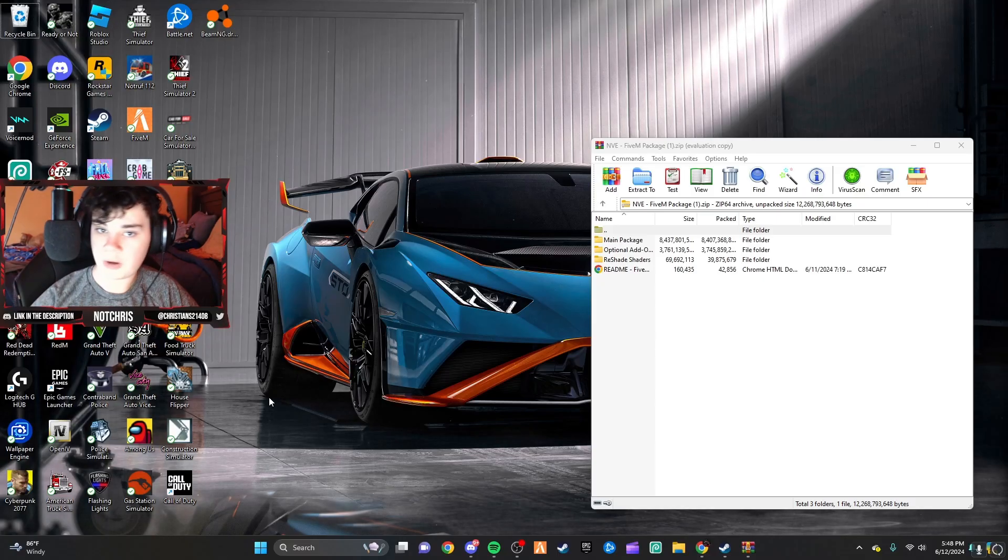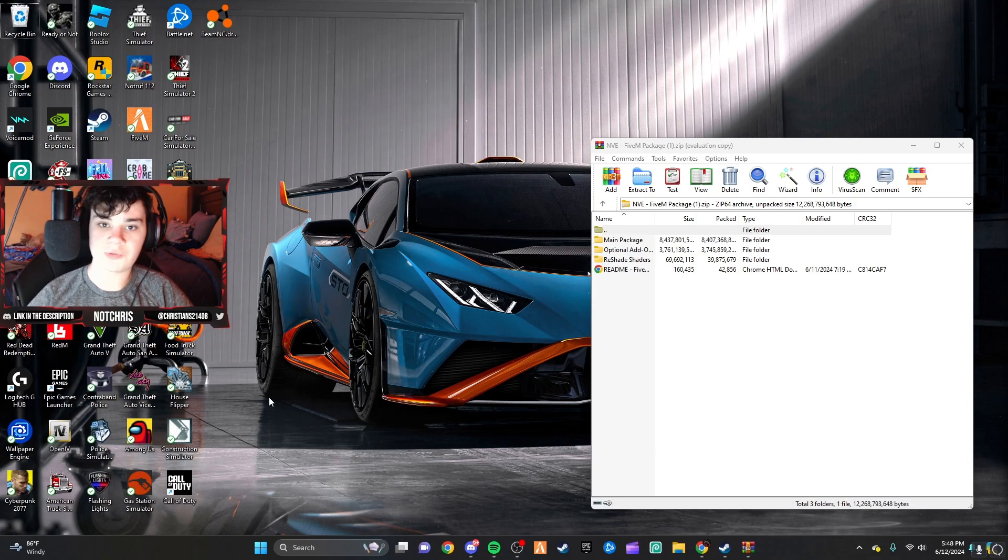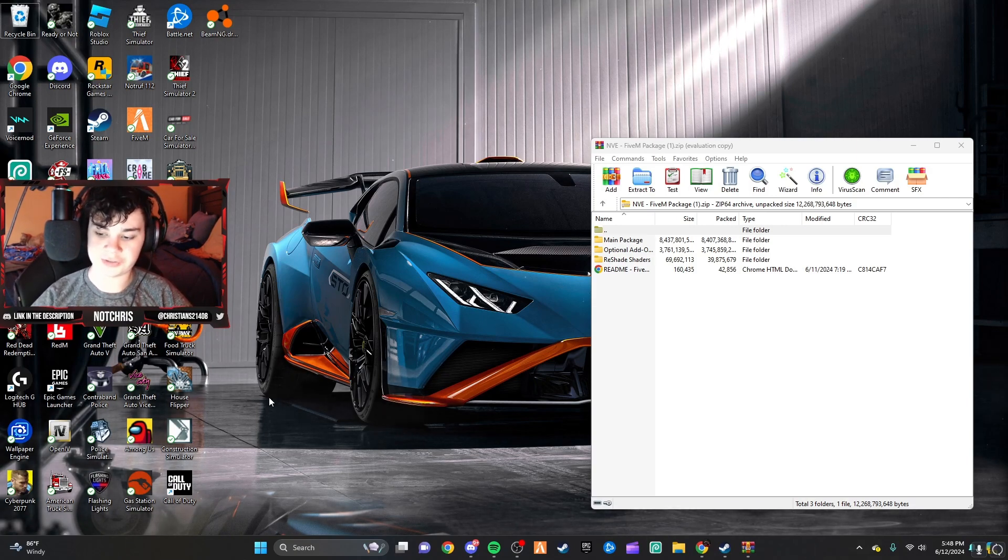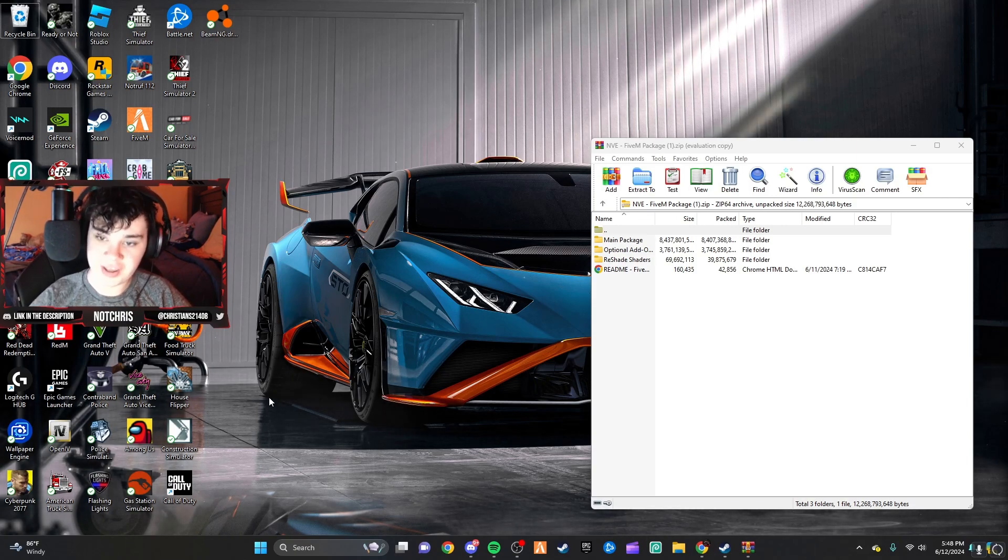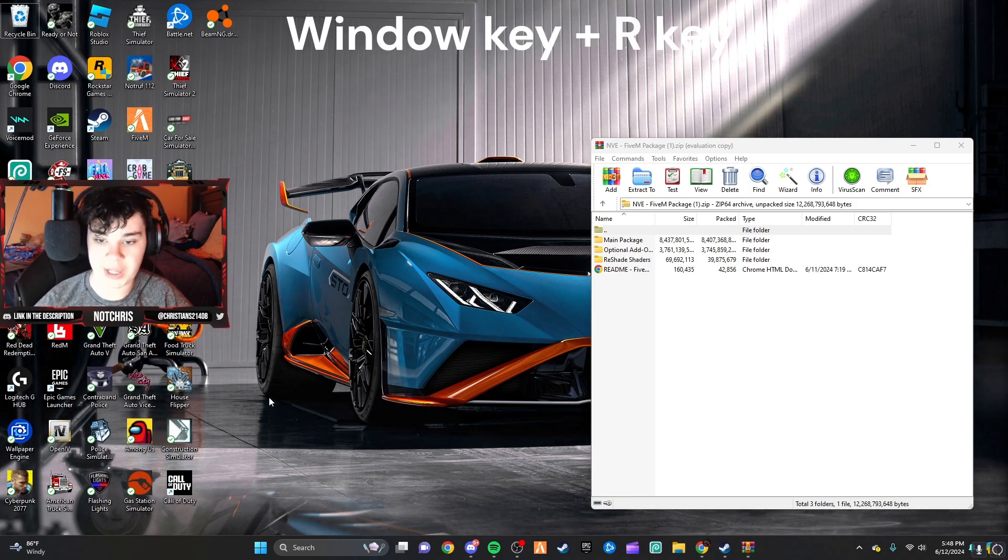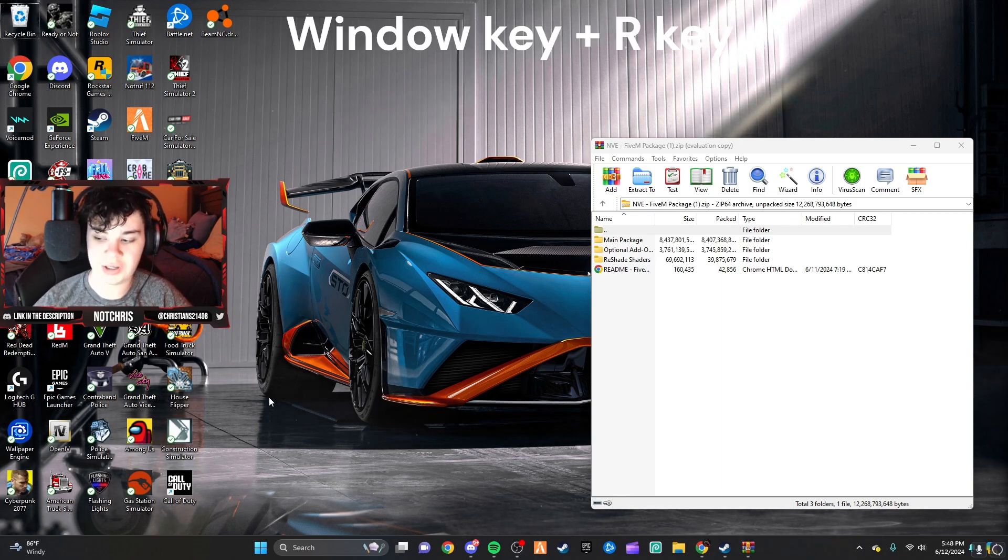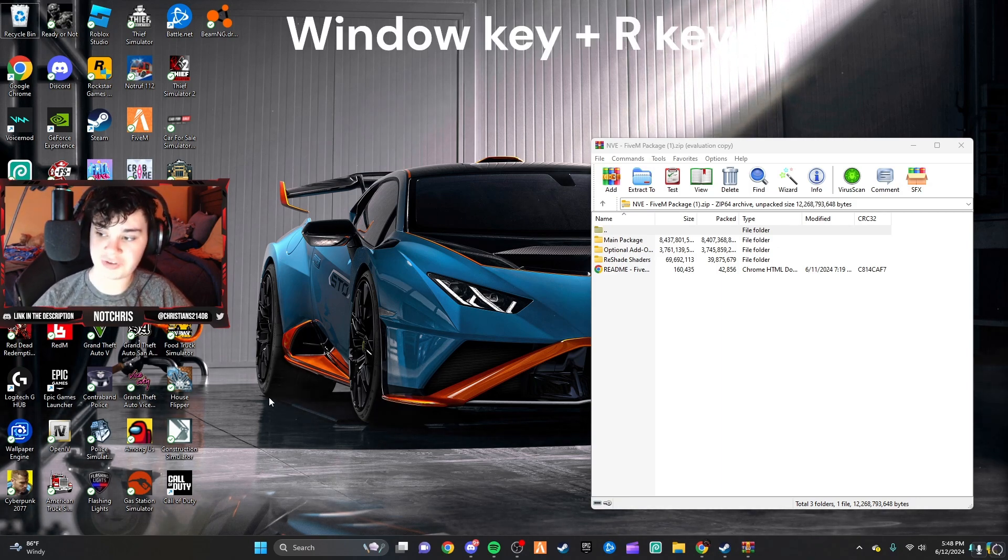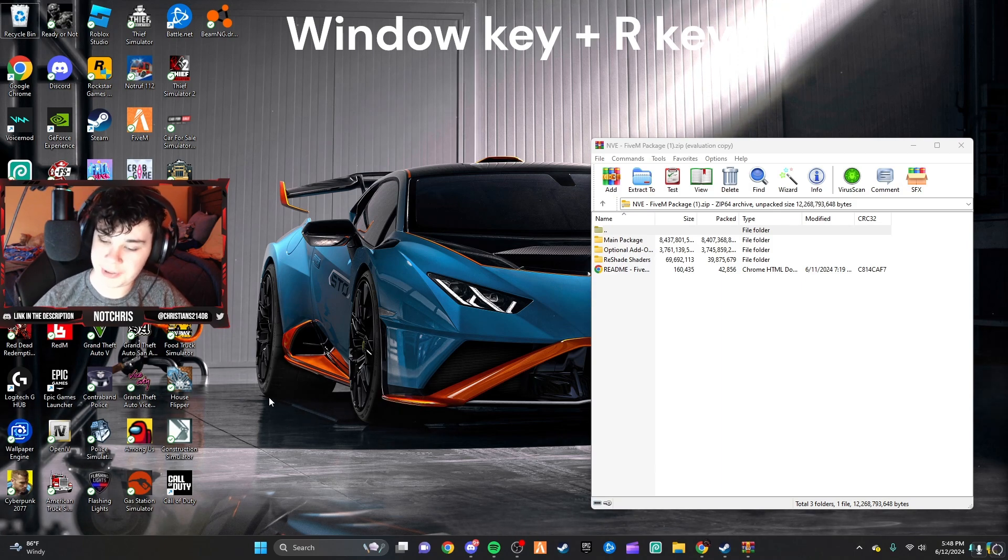Hey, y'all. What's going on, guys? Welcome back to another video here on the channel. Today for you guys, I'm going to be teaching you guys how to install NVE into your FiveM. It's pretty self-explanatory.